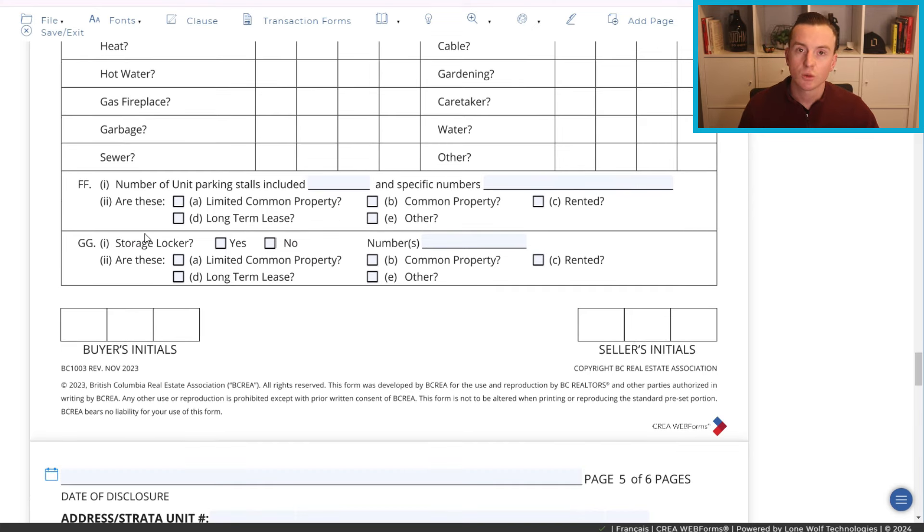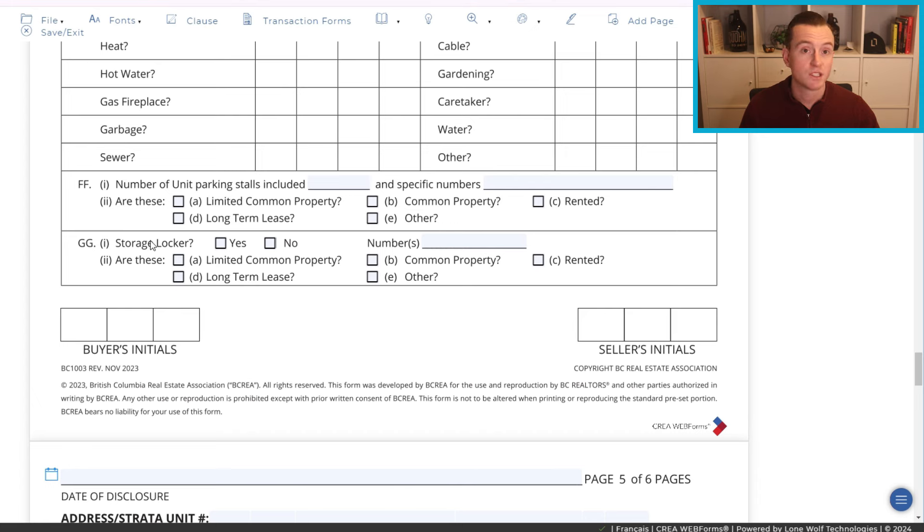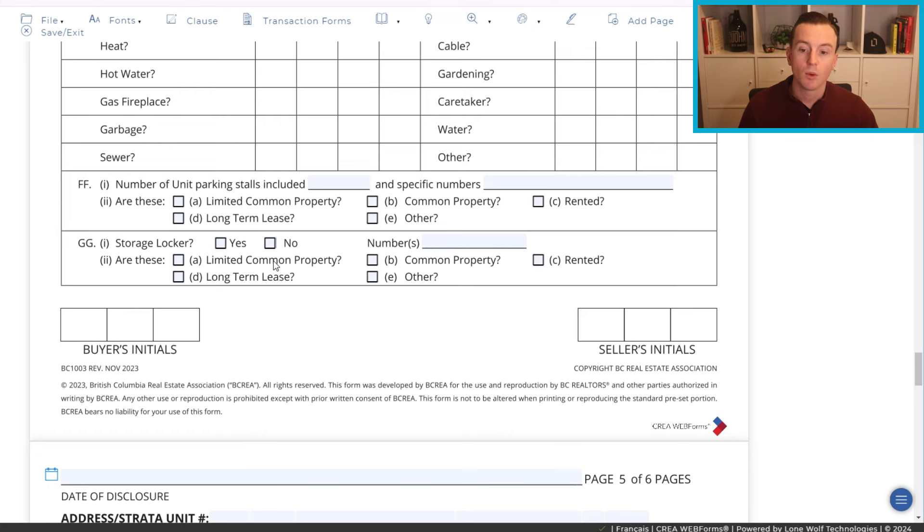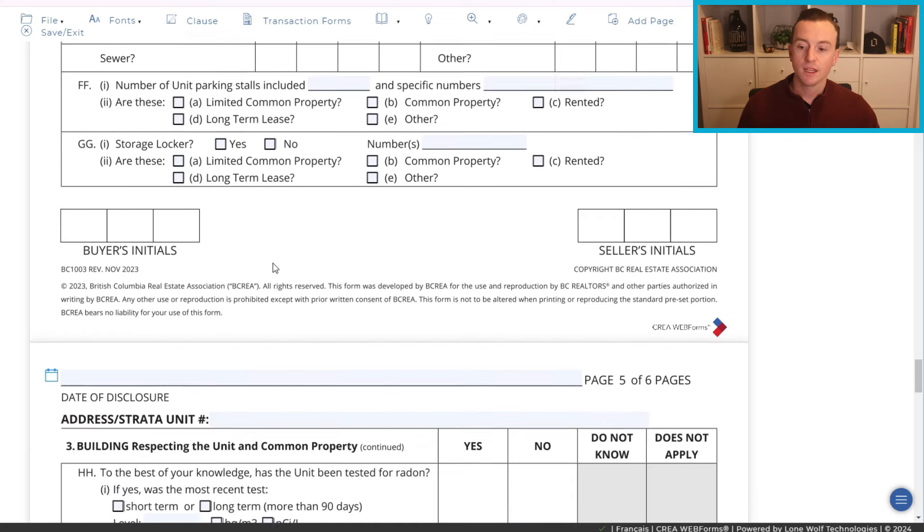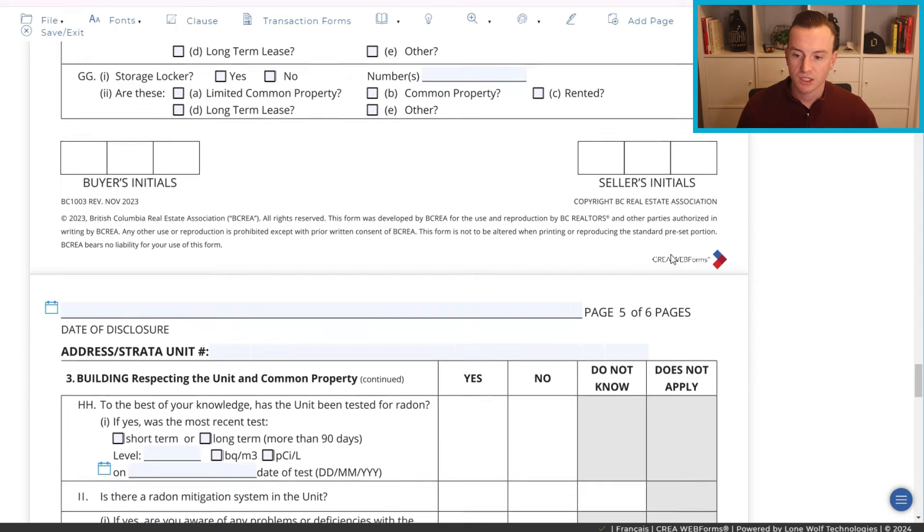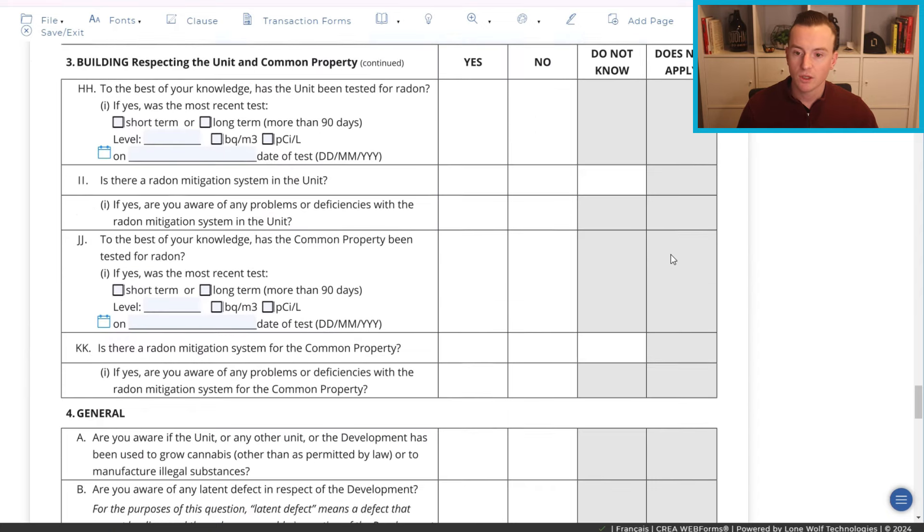However, what I do often see is that people will include the number of parking stalls as driveway or garage where technically they're not actually parking stalls. They are parking spaces but they're not parking stalls that are specifically assigned to the unit. Now, does it have a storage locker? So again, more applicable to condos. However, sometimes a townhome will have it and then what is the number? Once again, is it limited common property? Is it common property? Is it rented? Important things to know and then of course, the buyers and sellers initials.